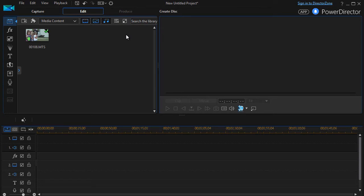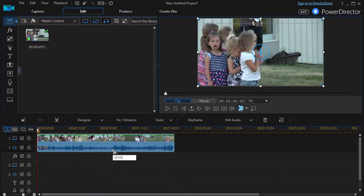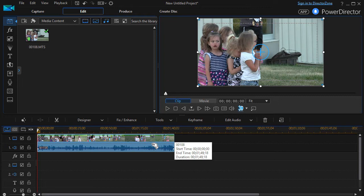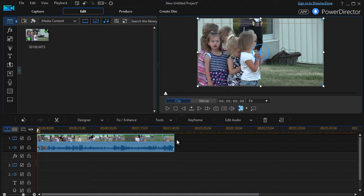In this tutorial in CyberLink PowerDirector, I'd like to show you how to use a time shift segment to do panning and zooming. We're going to take this clip of children playing and drag it into track number one. With that highlighted, I'm going to click on the Tools option and click on Action Camera Center.